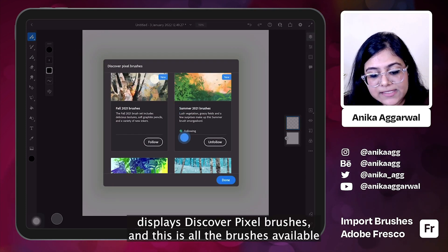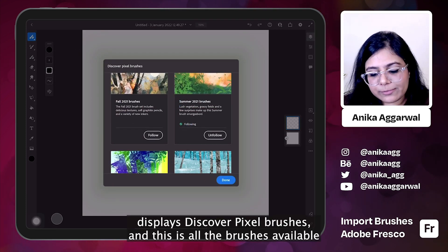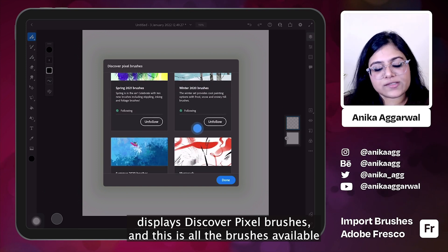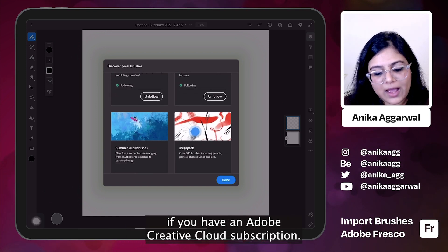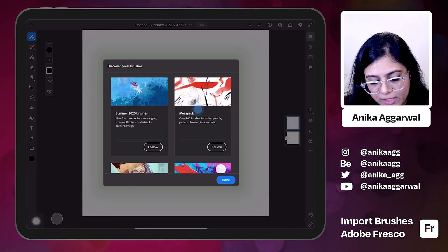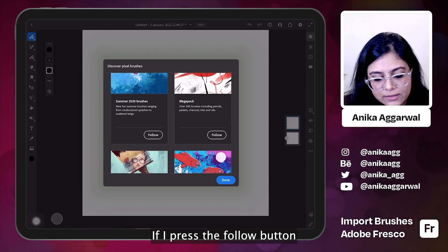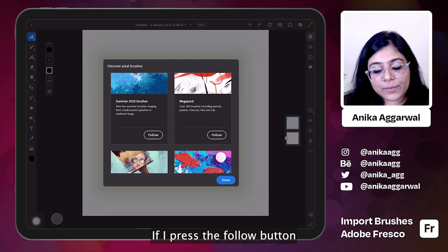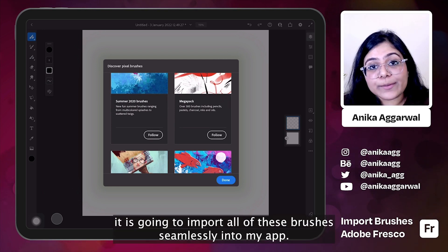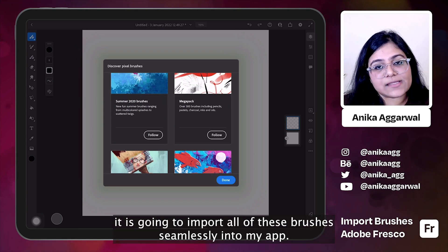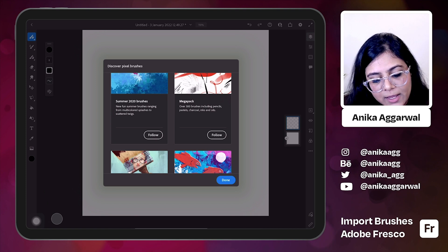So it displays discover pixel brushes and this is all the brushes available if you have an Adobe Creative Cloud subscription. If I press the follow button, it is going to import all of these brushes seamlessly into my app.